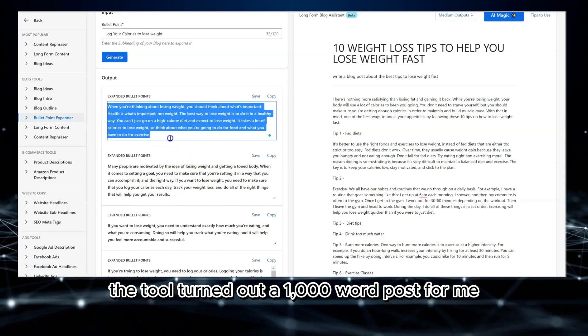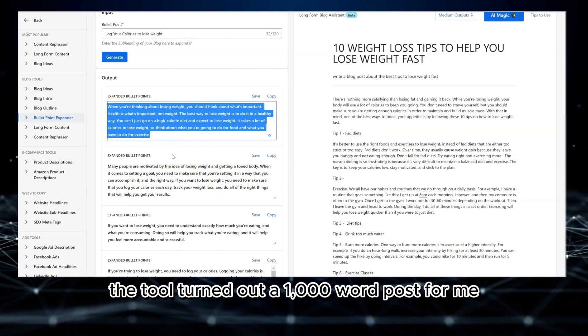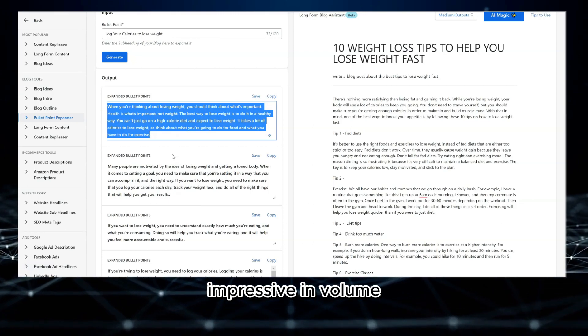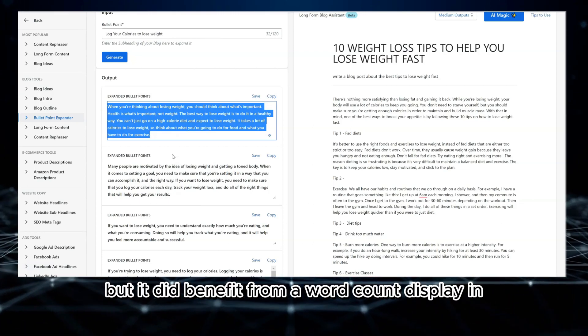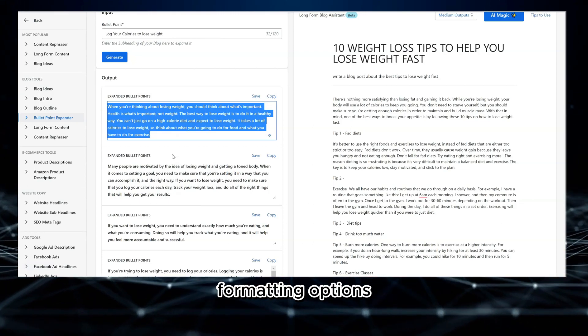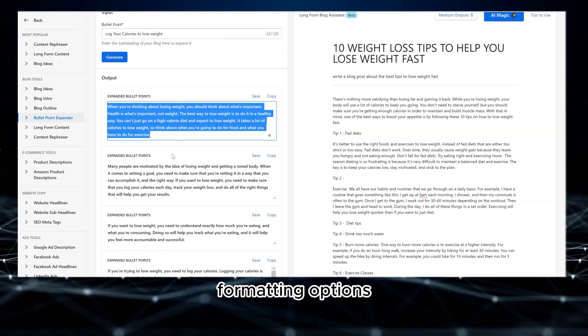The tool churned out a 1,000-word post for me. Impressive in volume, but it would benefit from a word count display and formatting options.